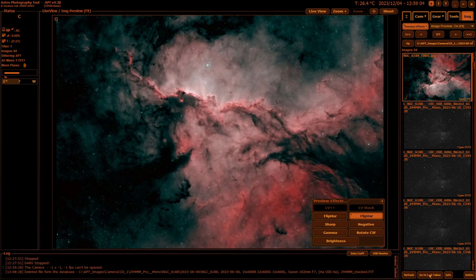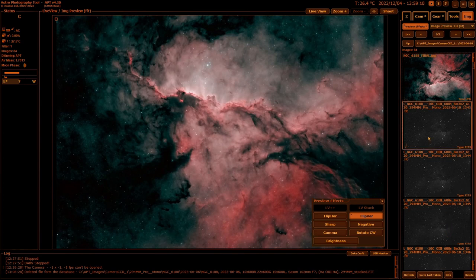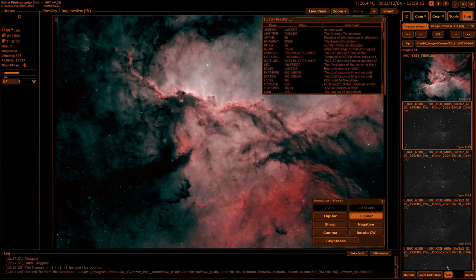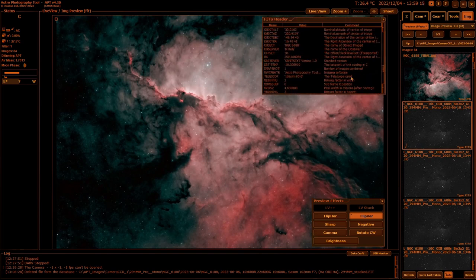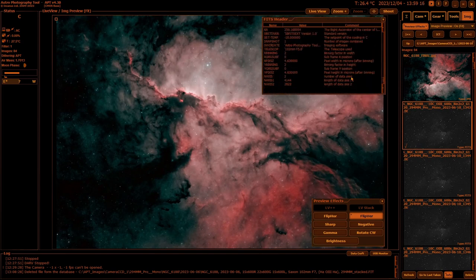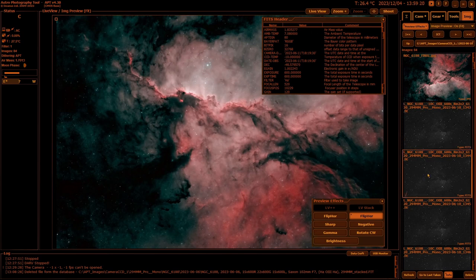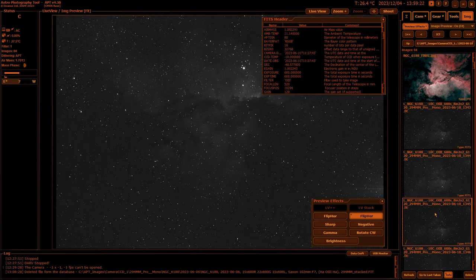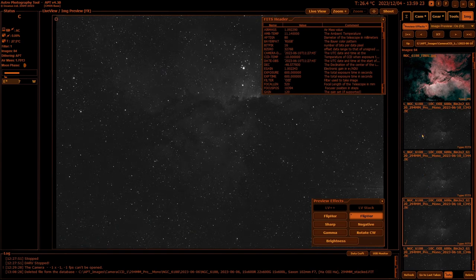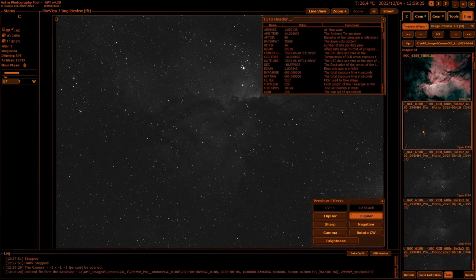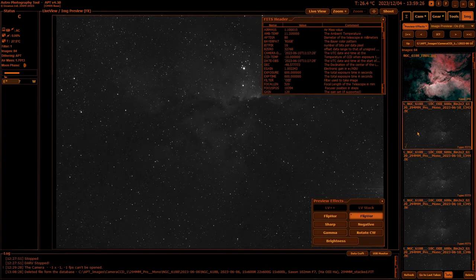The info button only works on fits files where it gives you the fits header information you can look at. As you change images it will change the fits header information as well, so it just changes with the image selection.